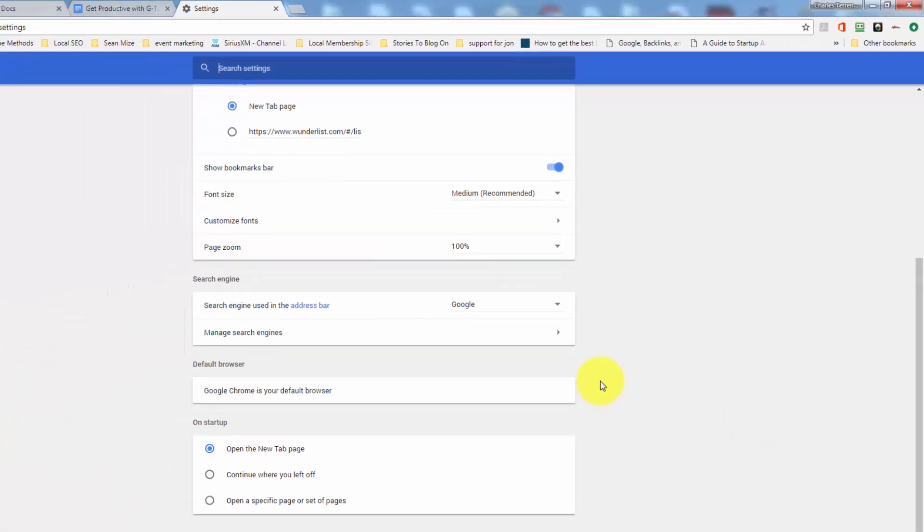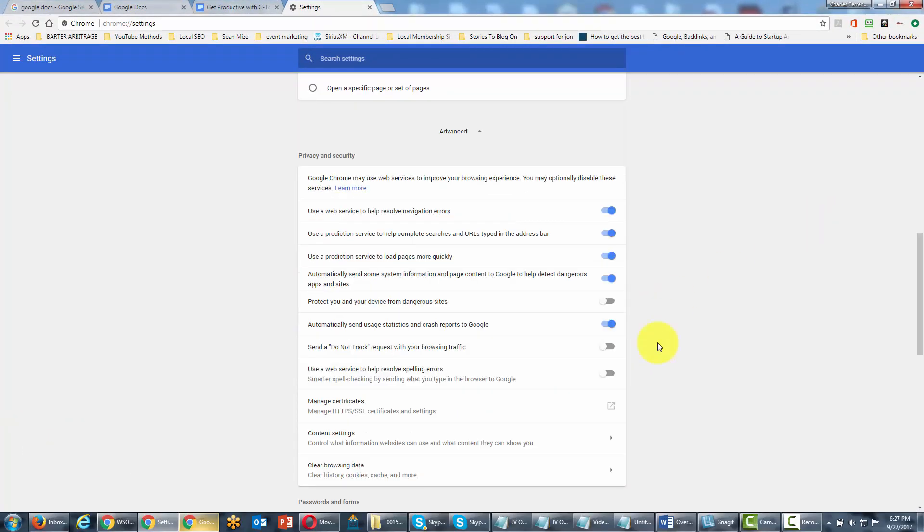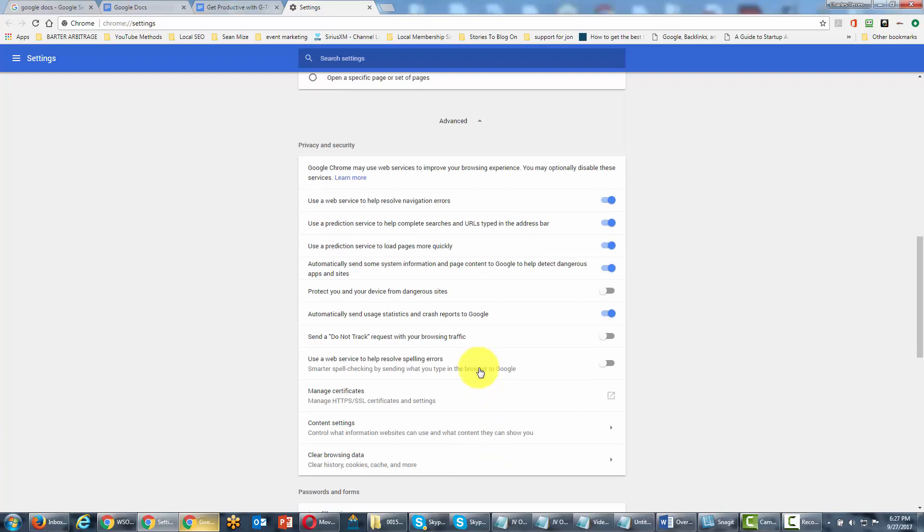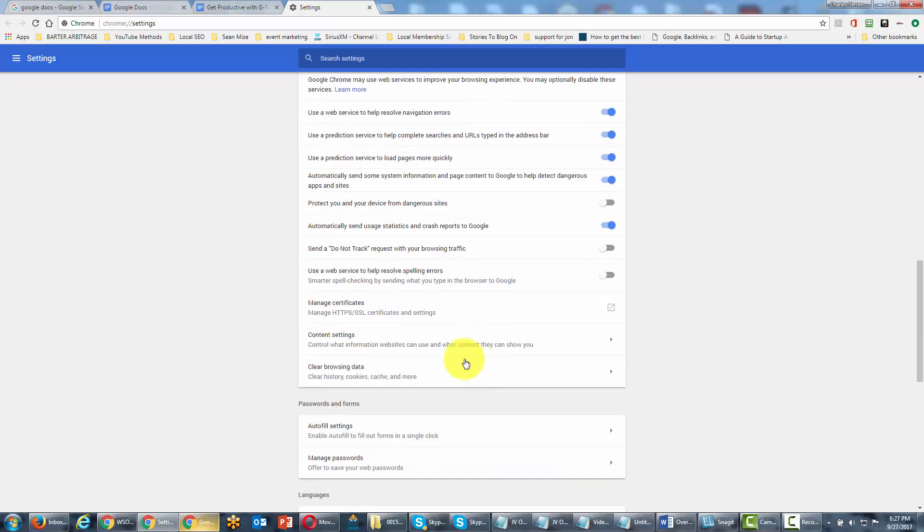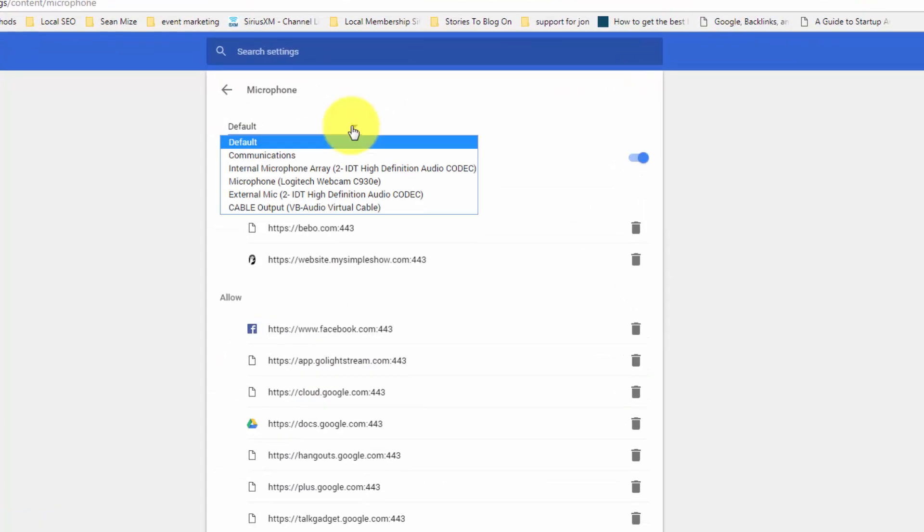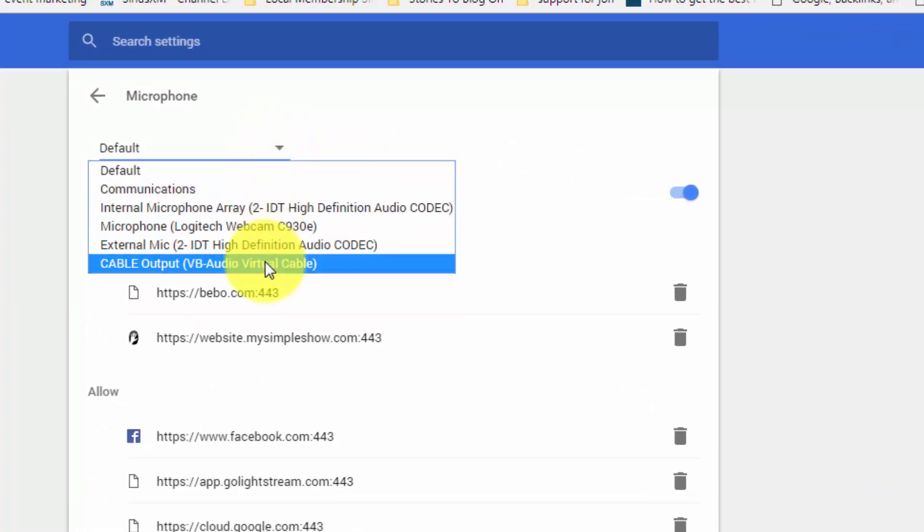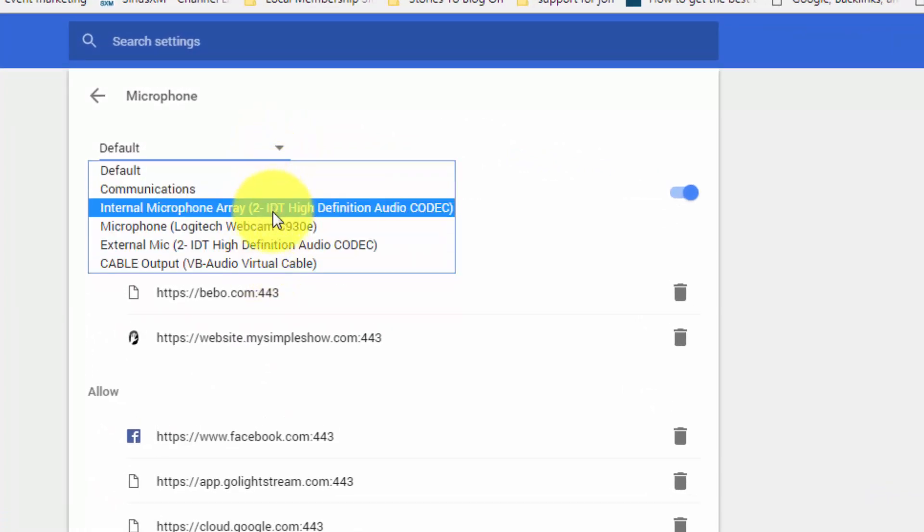We're going to scroll down to the Advanced Settings, scroll down to the Privacy area and click Content Settings. Then we're going to click Microphone in order to customize our mic. If we click the default down arrow, we'll be able to choose the mic that we want to work with Google Chrome.